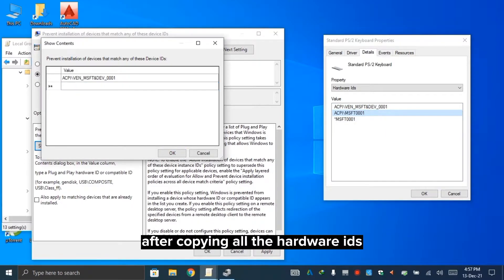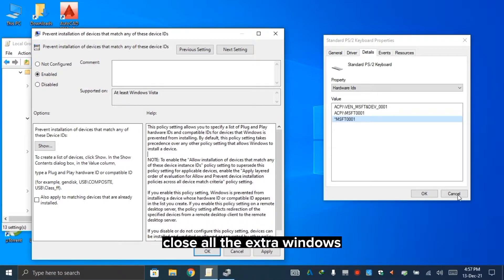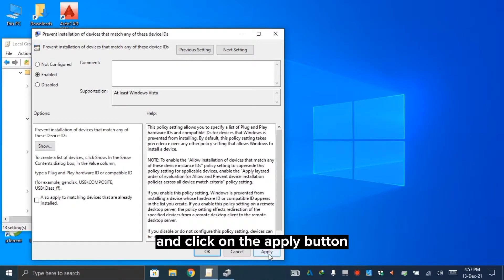After copying all the hardware IDs, close all the extra windows and click on the apply button.